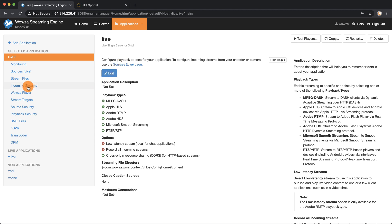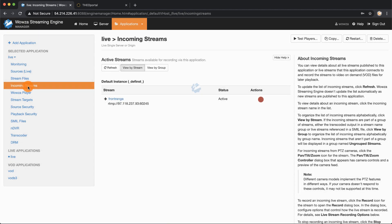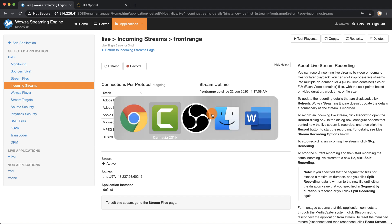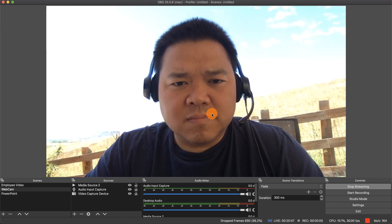Next we'll go under Incoming Streams and here we can find our current OBS stream coming in named Front Range. We'll see the bytes in and bytes out, but to know the specific amount that's actually being used we'll need to go into OBS.